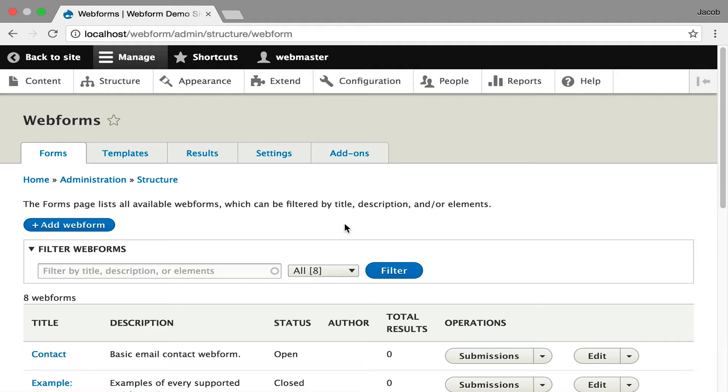Hi, my name is Jacob Rockowitz and this screencast is to help you get started building forms by adding elements, composites, and containers to your forms.